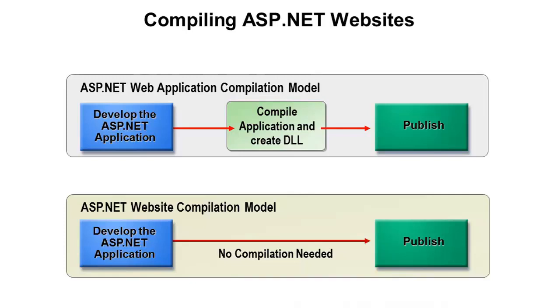There is a way with the website model that you can deploy a DLL as well, but that's an extra step you would have to take. But that's really the differences in the compilation model. Let's pop up Visual Web Developer Express, and let's take a look at these two types of projects again, and see what happens behind the scenes with compilation.